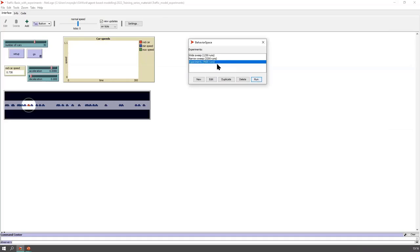This is not impossible to do with Excel, but I really encourage you to consider using R, Python, Julia, Stata, or SPSS to analyze your results, because the datasets are potentially much, much larger than this and they will break Excel.